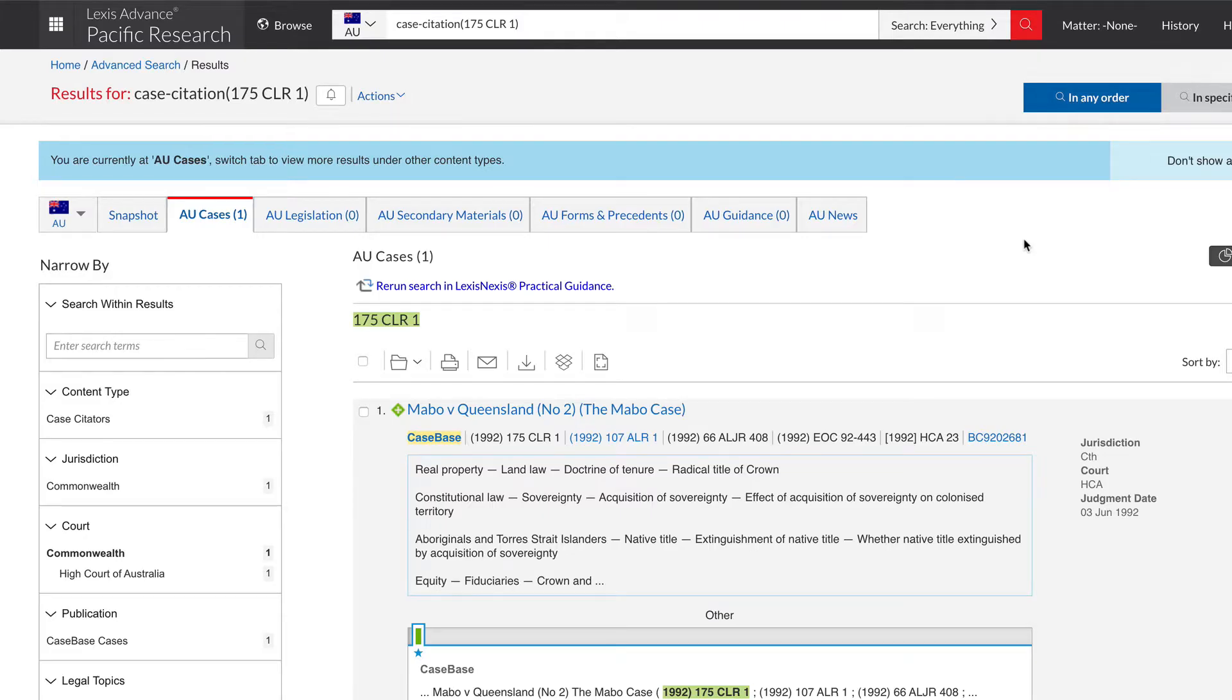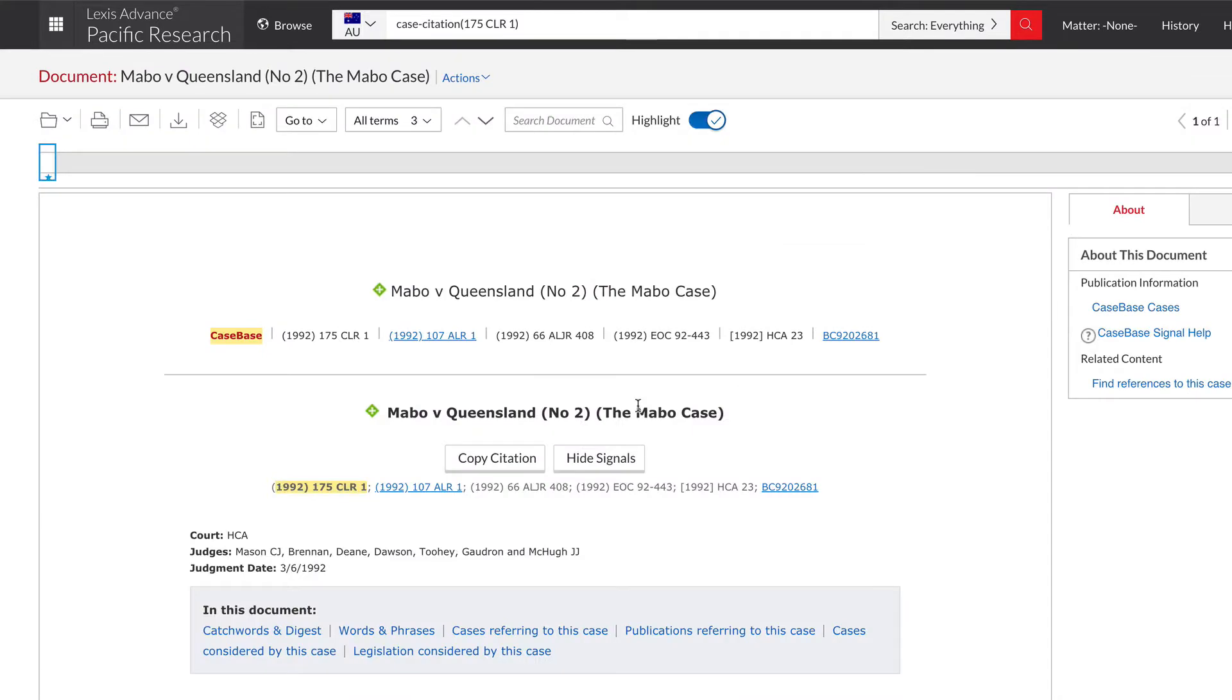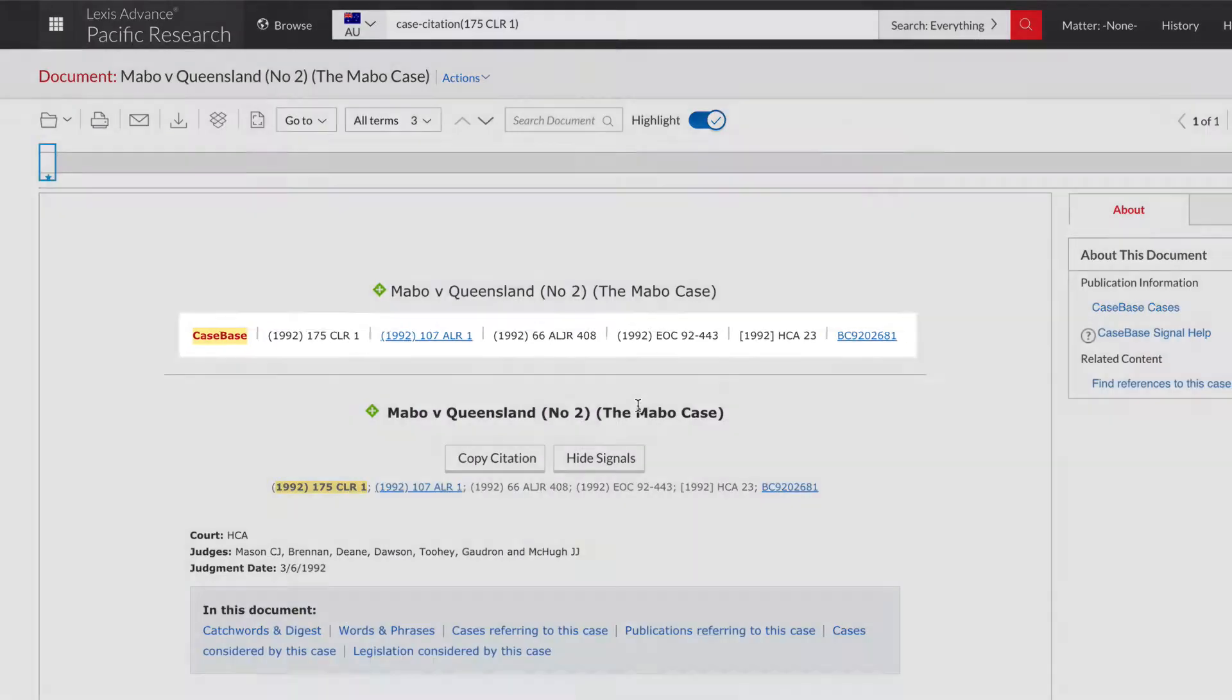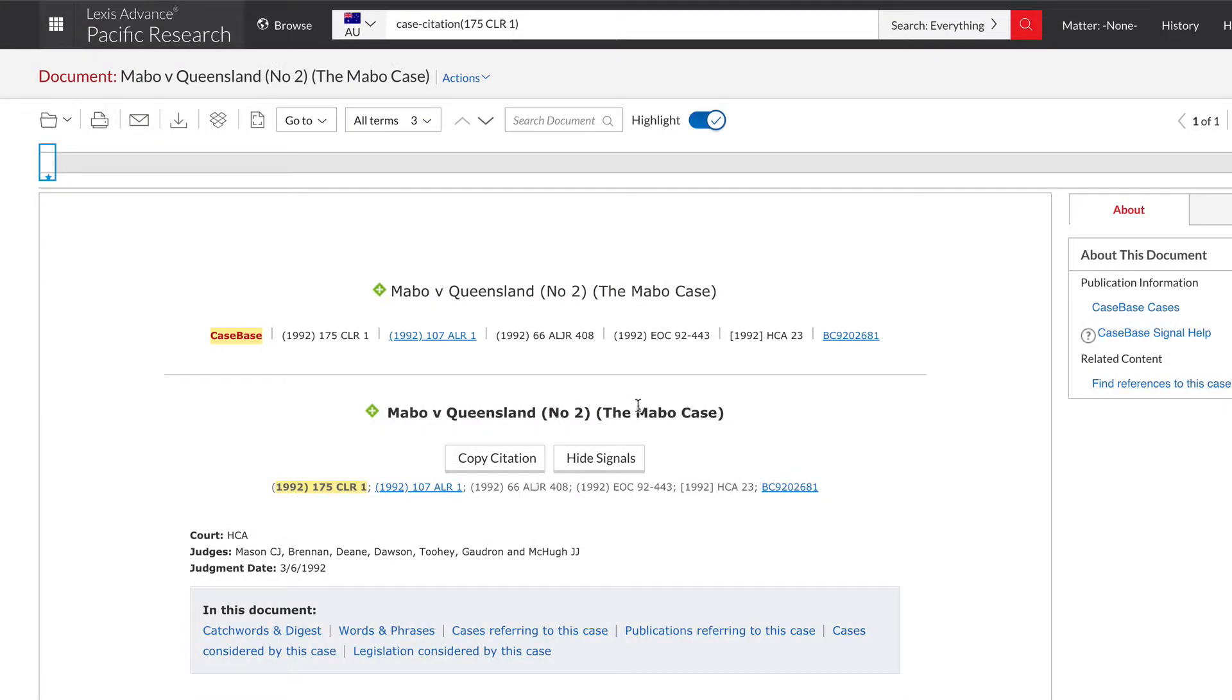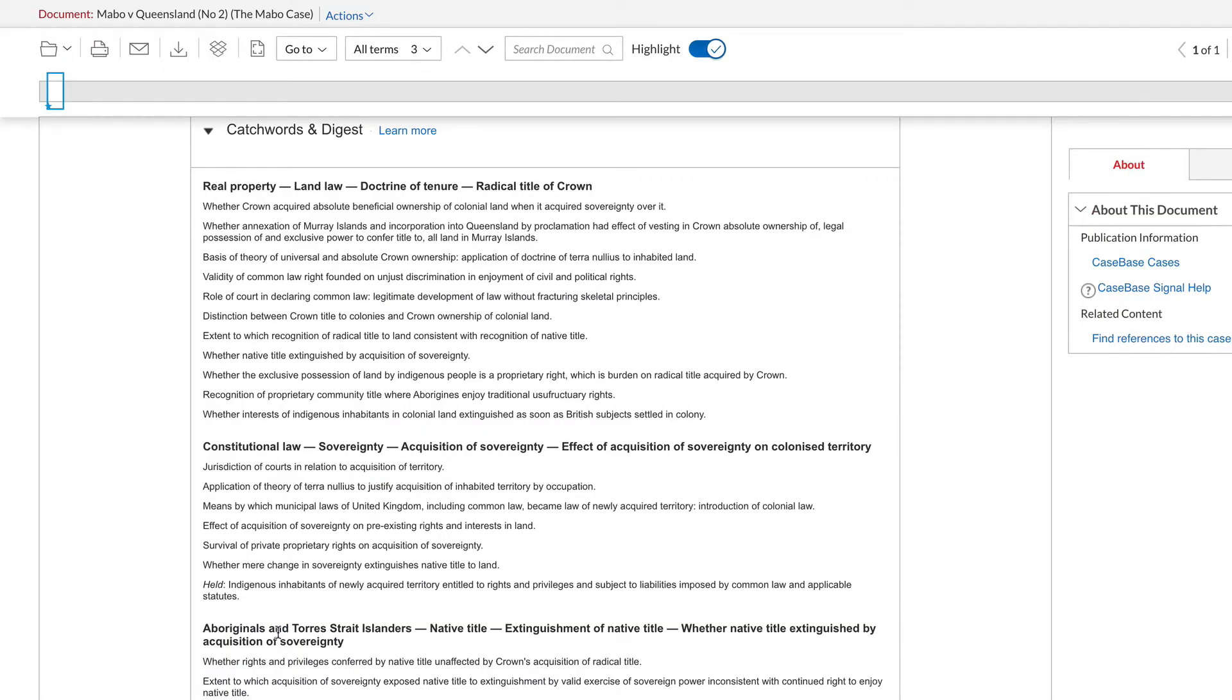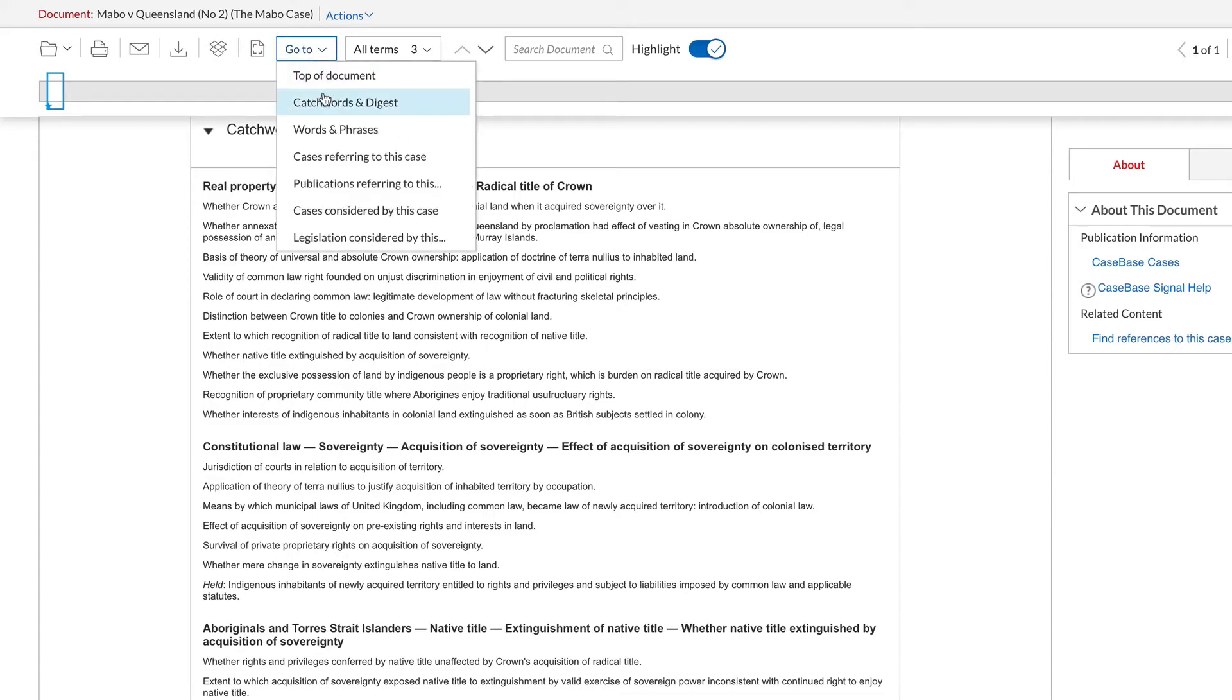In the results, click on the title of the case to find more information such as where the case has been reported, case summary, relevant cases and legislation and more.